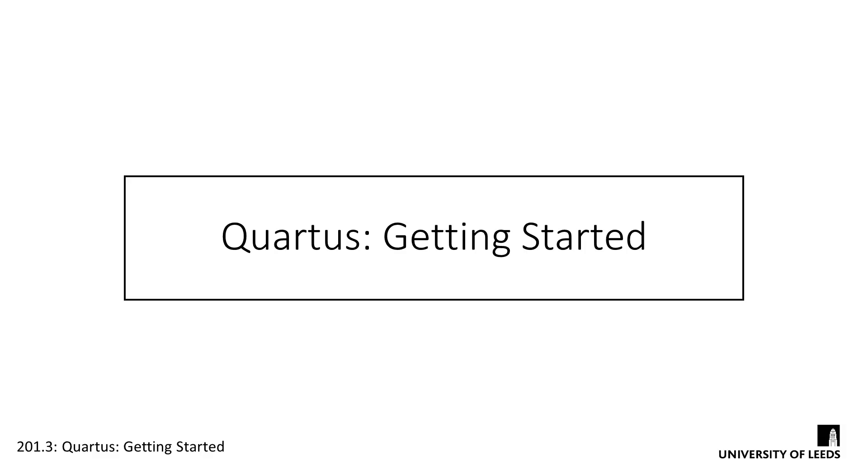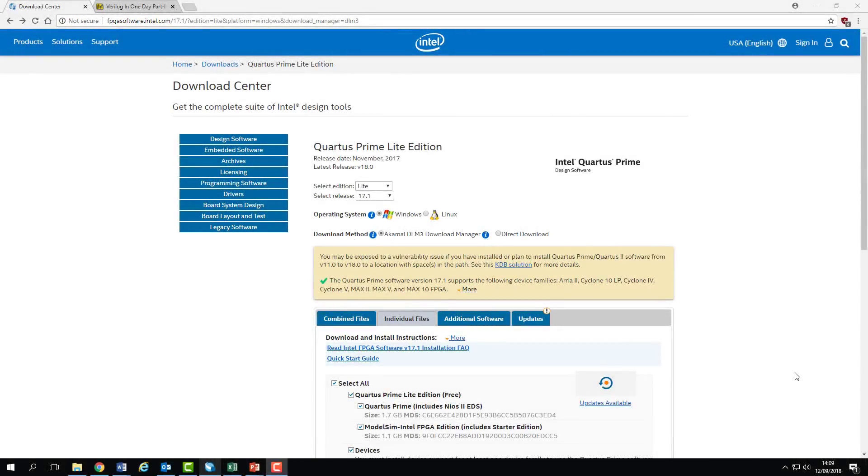As you'll learn about later in the module, a lot of digital design involves the implementation of other people's IP, and this is where a significant cost can come in for the licenses. In this module, we're not using anything with a paid license, so you can get away with using the free version of Quartus. This is available on the Intel website.